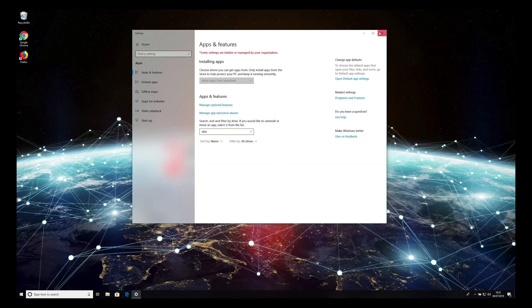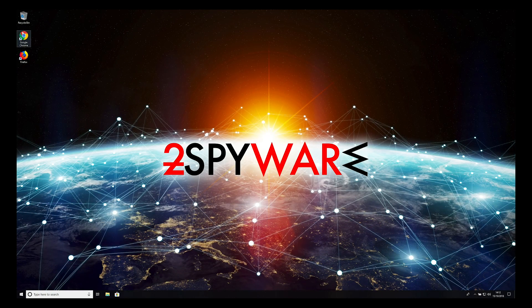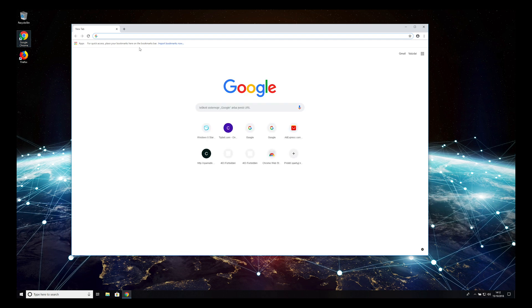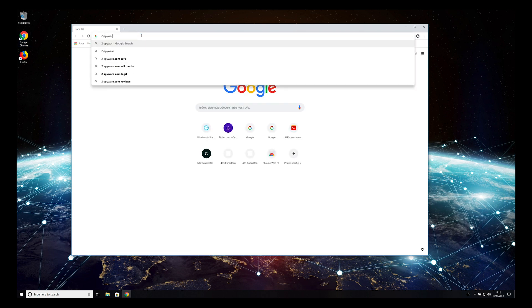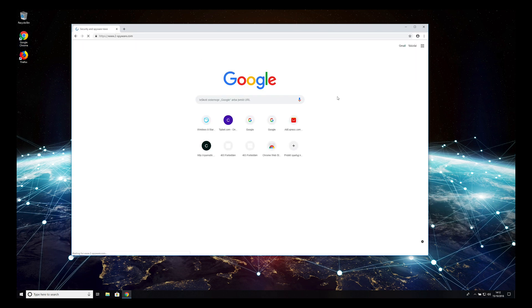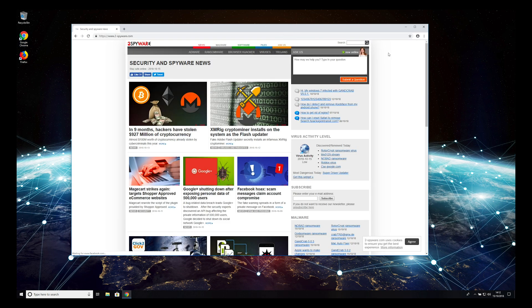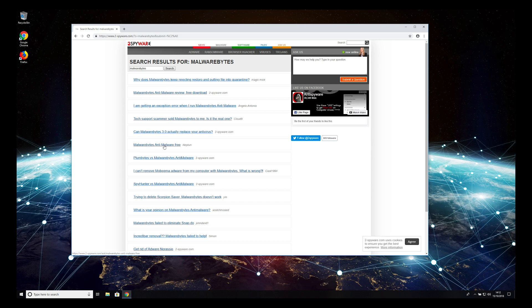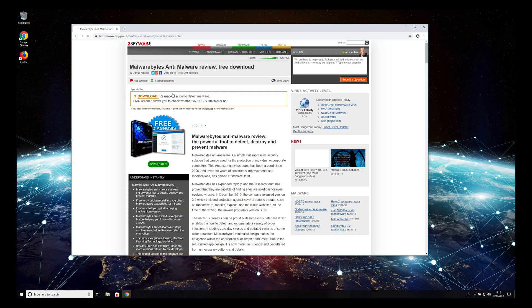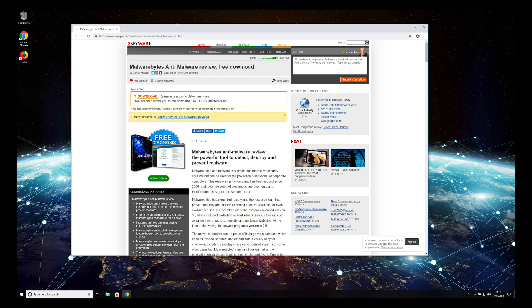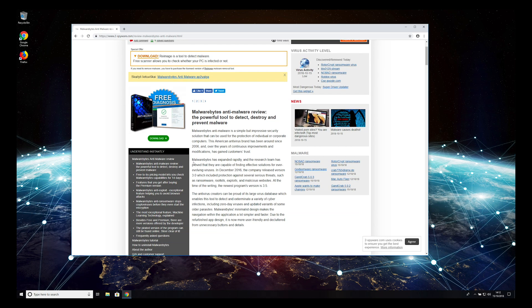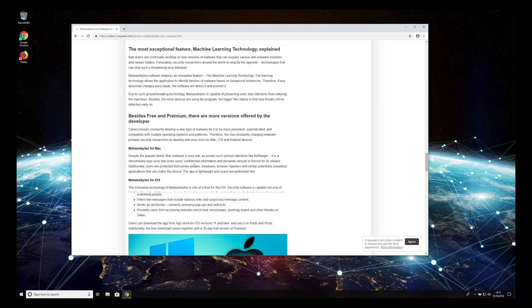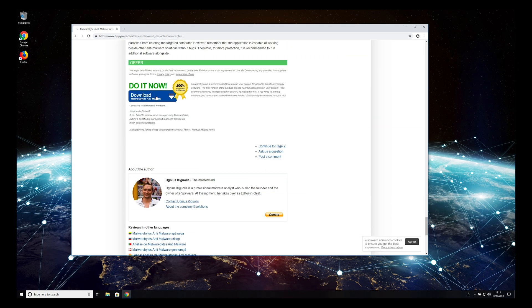However, your PC still might have a virus inside, so it's highly recommended to scan your PC with reputable anti-spyware software. To do that, open 2-Spyware.com website, find Malwarebytes anti-malware review, and press Download.